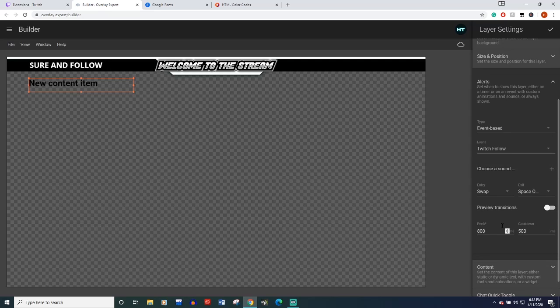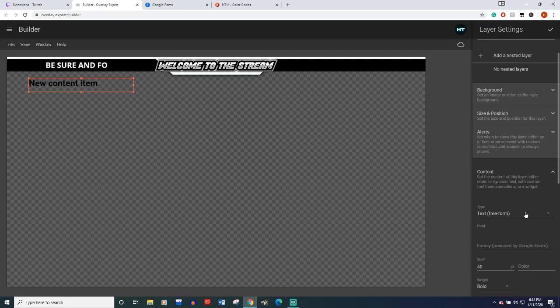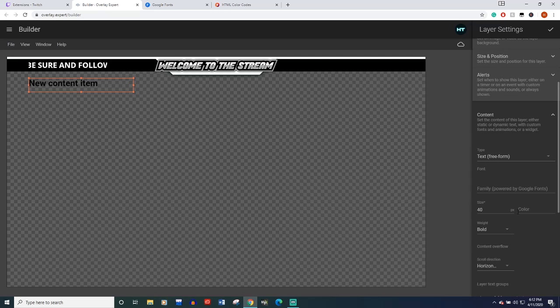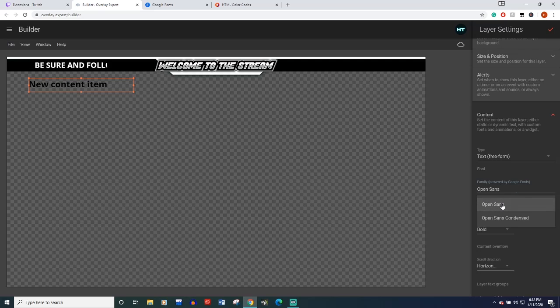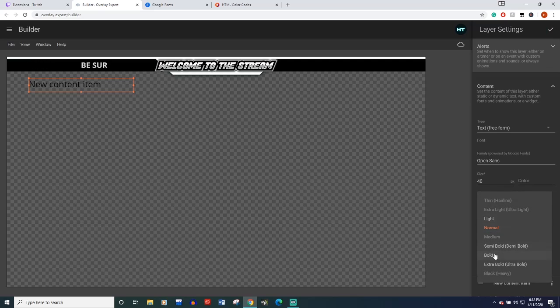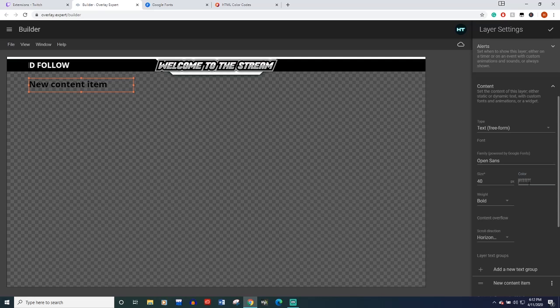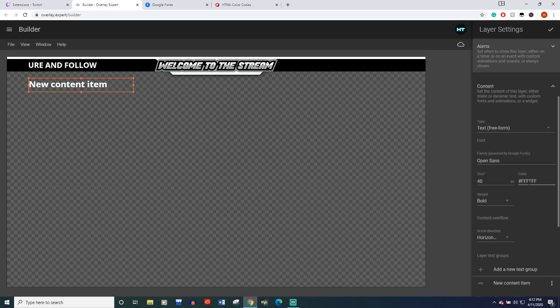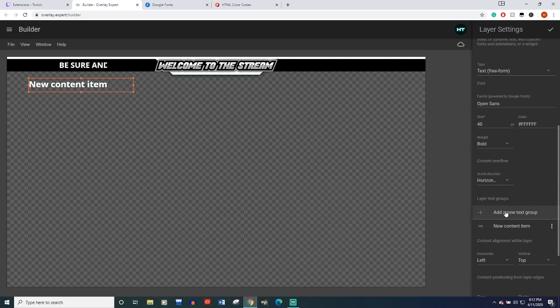You're going to close this tab and then we're going to come over to content. And then your font type in whichever one you decided. I'm going to go back to open sans. I'm going to make sure it's back on the bold font. And we're going to get it white again, which is six Fs, hashtag FFF, FFF.